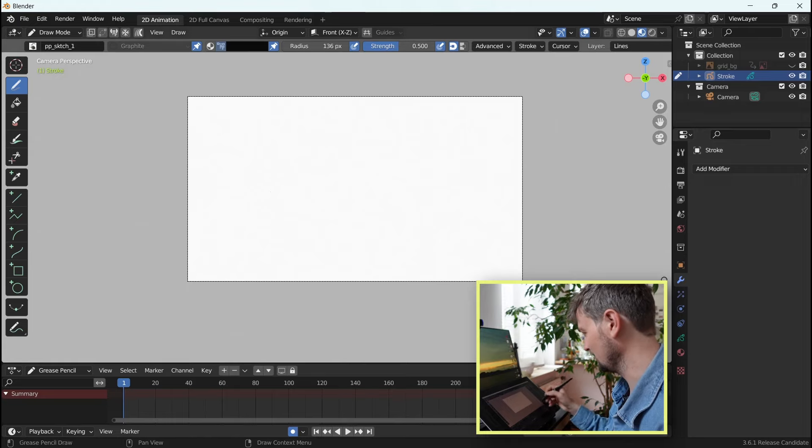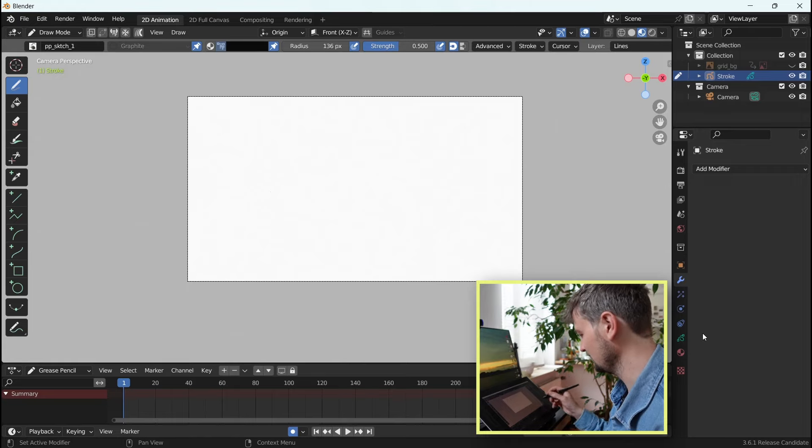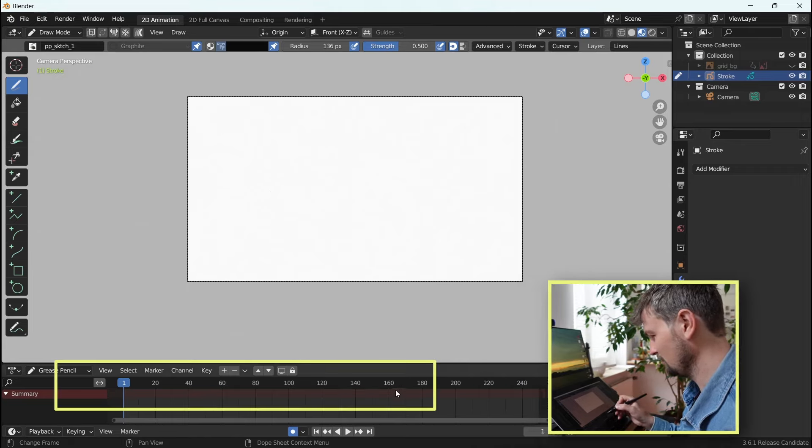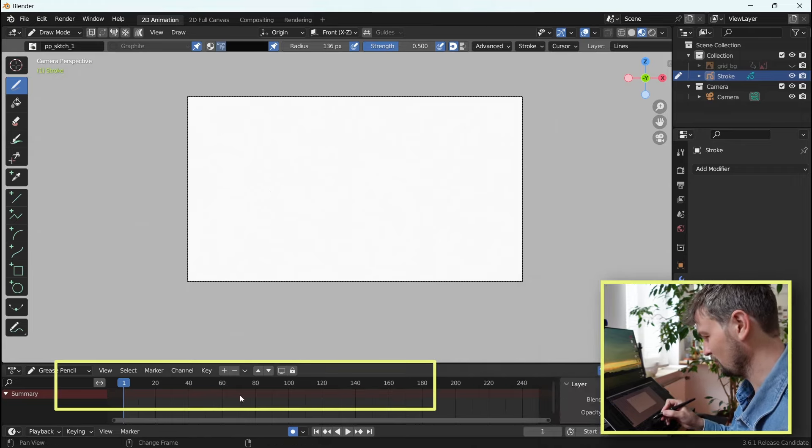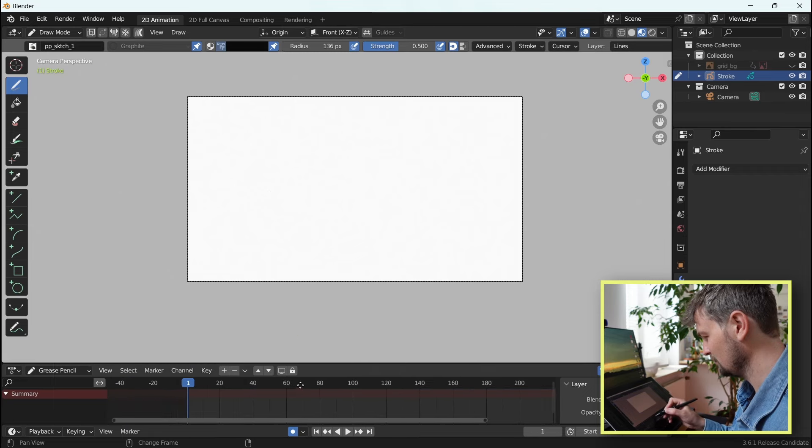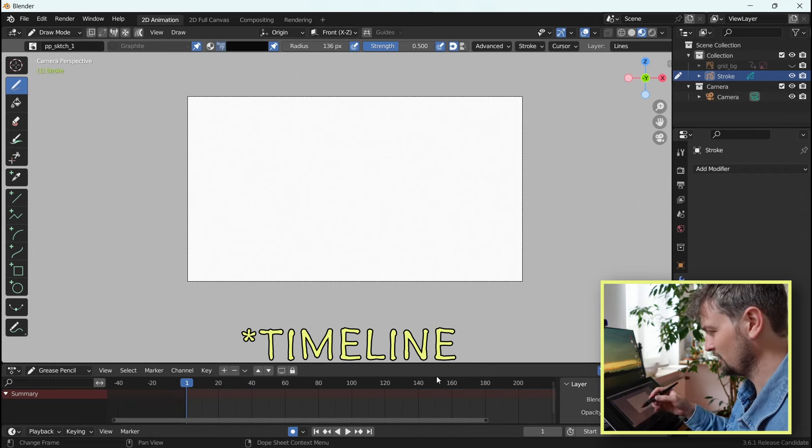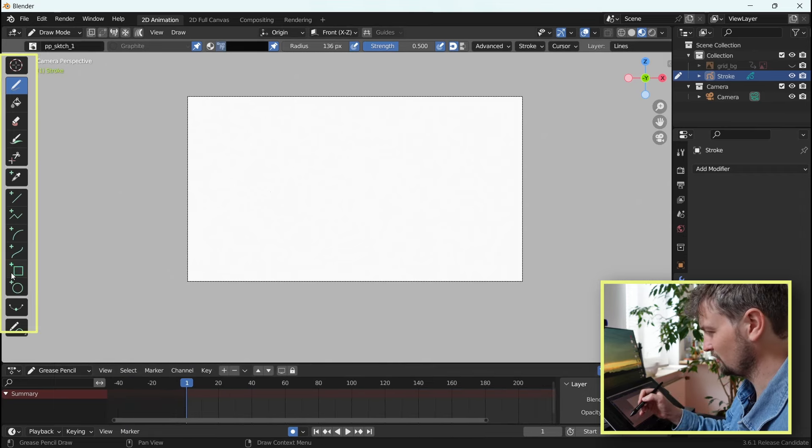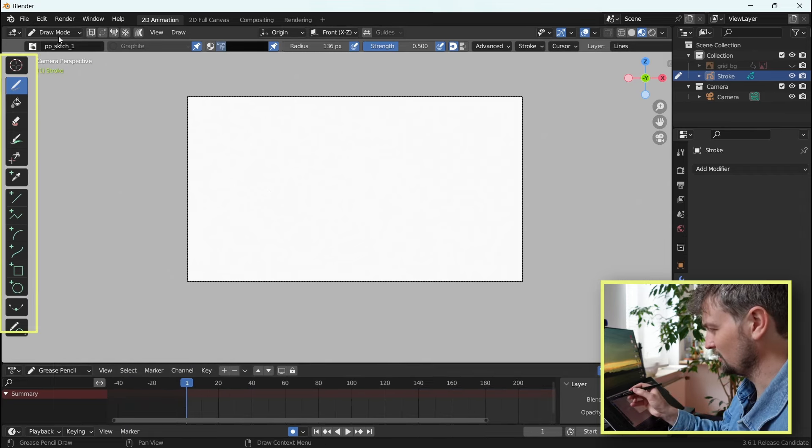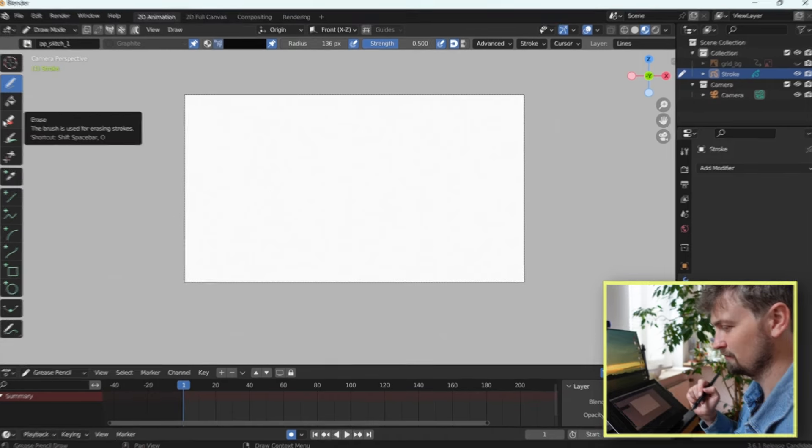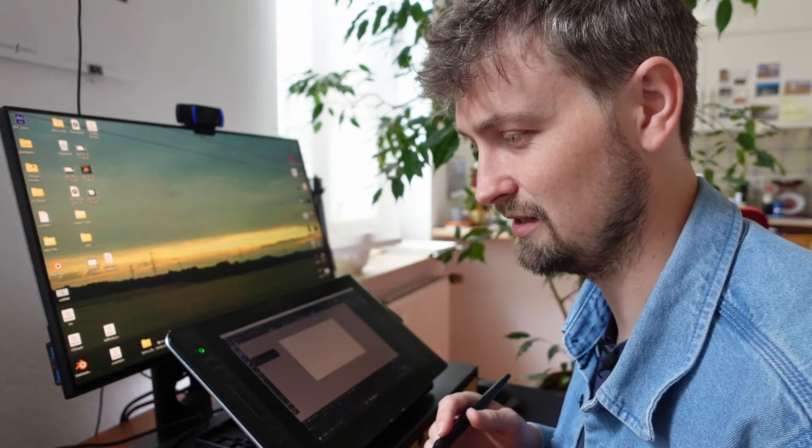Everything is here in the properties. In the bottom here, that looks probably more familiar, is the timeline. And on the left here, depending on the mode we're in, we have different tools. That looks fairly messy and complex, but we'll make this easier as I said.